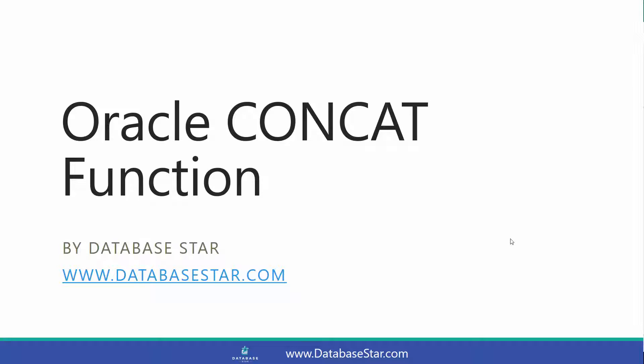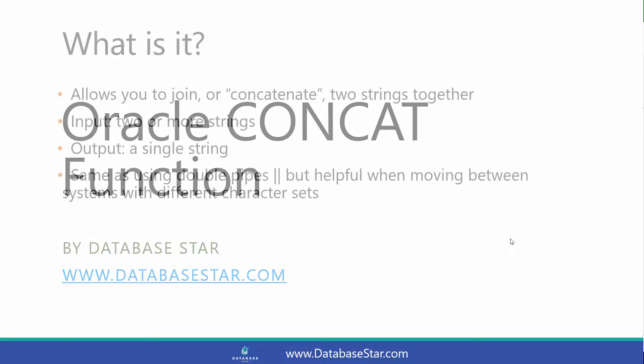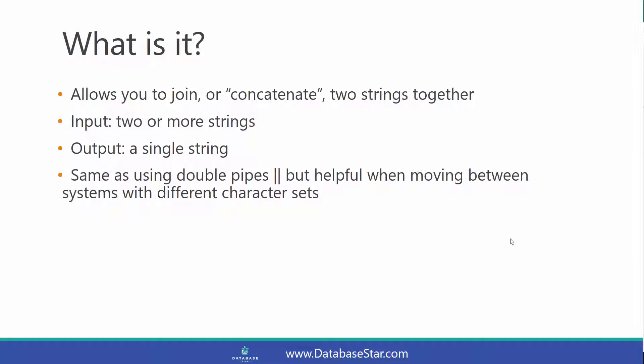The Oracle CONCAT function allows you to join or concatenate two strings together. The input is two or more strings, and the output is a single string.